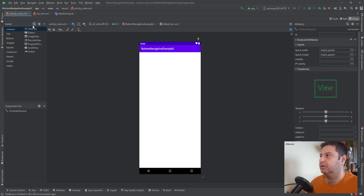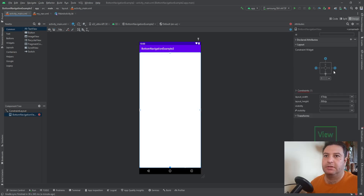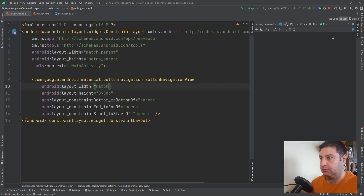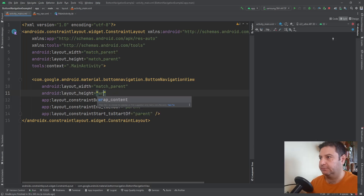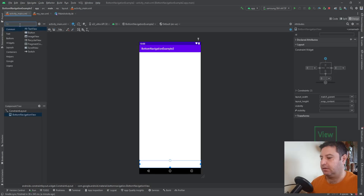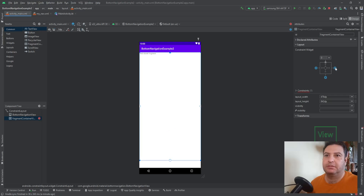In the main activity layout, I'm going to search for 'bottom' and find BottomNavigationView. I'll drag and drop it, then set constraints to the bottom, right, and left — all zeros. Let's go to the attributes. The width can be match parent and the height wrap content. Back to the Design section, I now need a Navigation Host. The source will be 'my_nav'. I'll set the top, right, left, and bottom constraints.